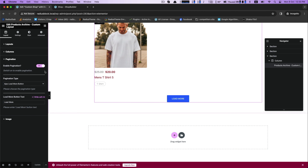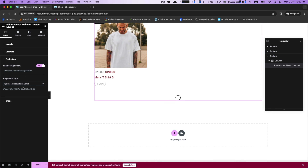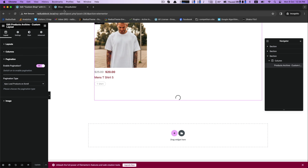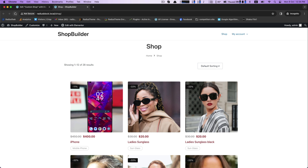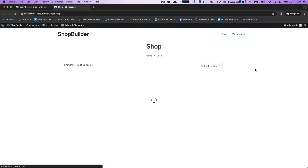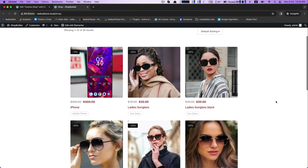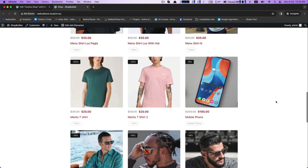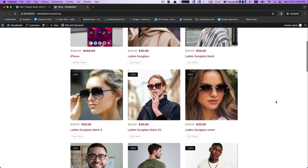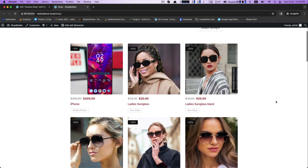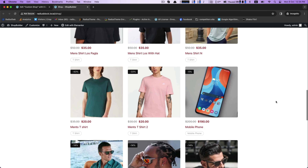The next and last pagination feature is AJAX load products on scroll. If you use this feature, you absolutely do not need to reload from one page to another. You can browse just by scrolling down easily.